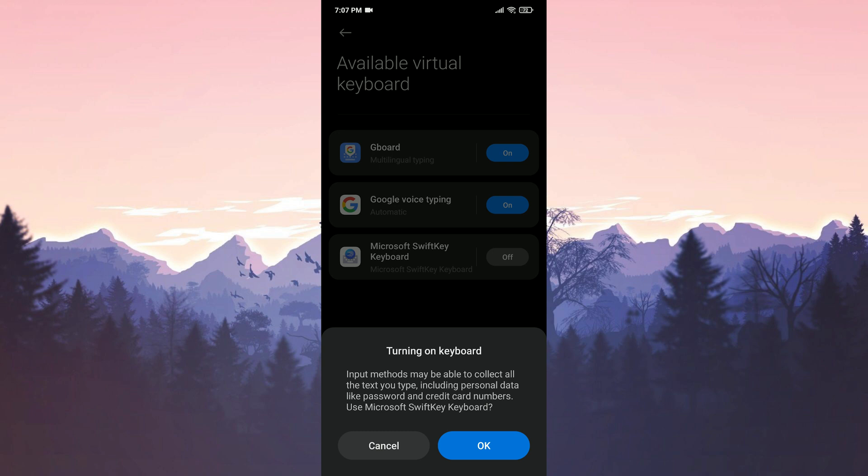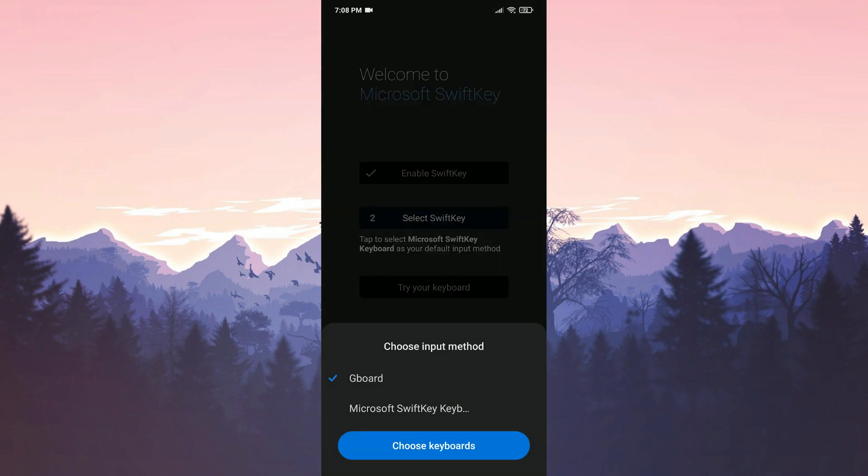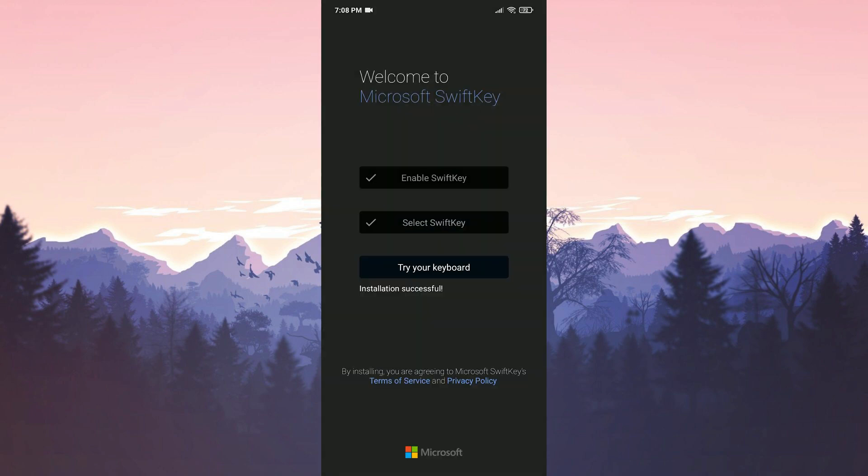We also need to set Microsoft SwiftKey as default. We click Select SwiftKey and then select Microsoft SwiftKey. Now we can try the keyboard.